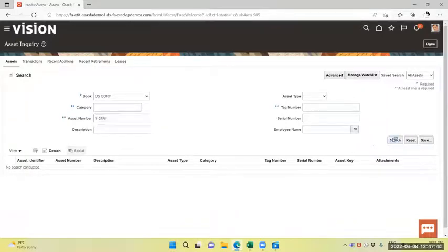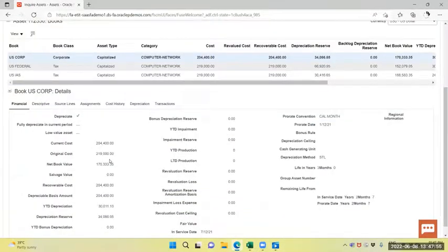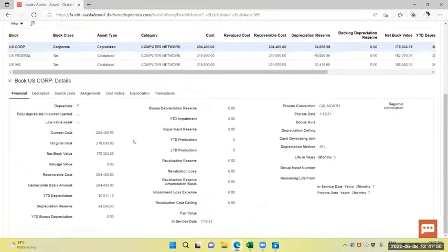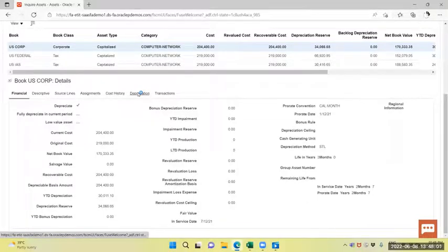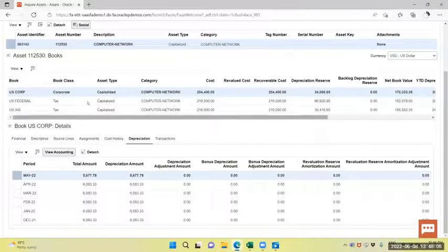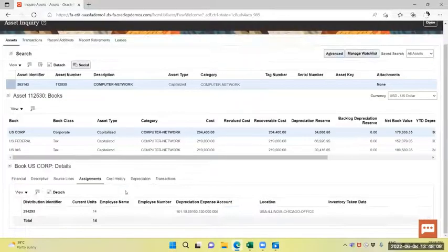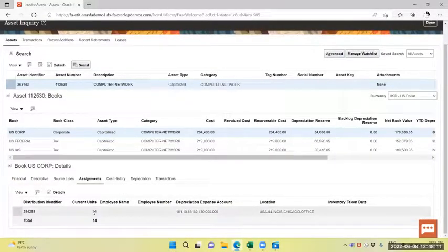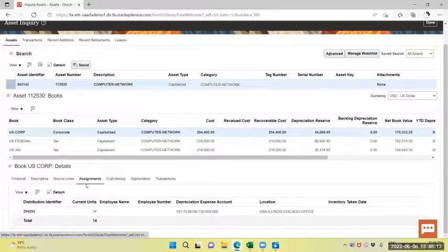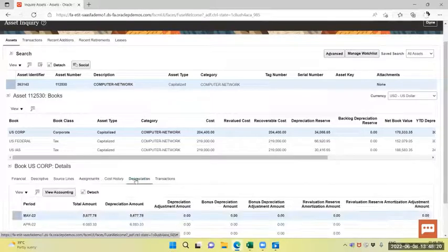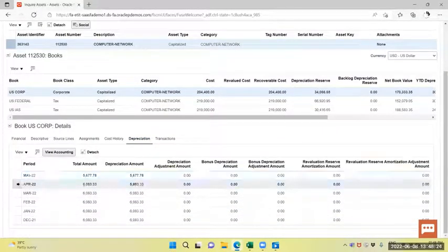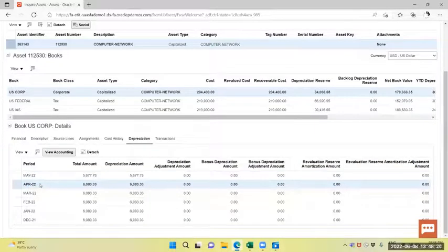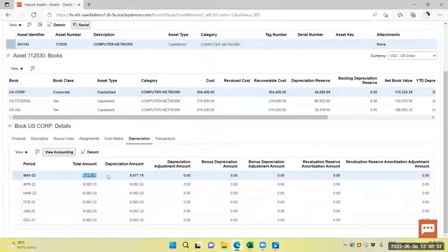First we will go to assignment. Now the current unit is 14. You can see, previously it was 15. Now it is 14 and the depreciation. April, my close period is already calculated. Now the May period has been calculated with 14 units.